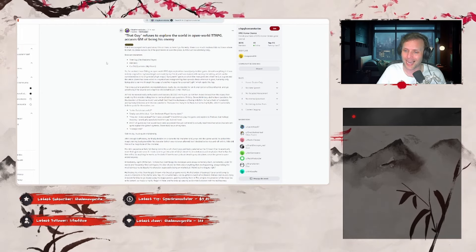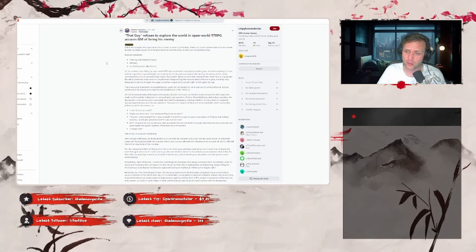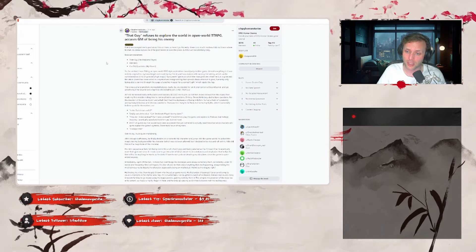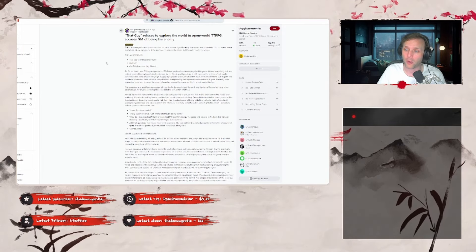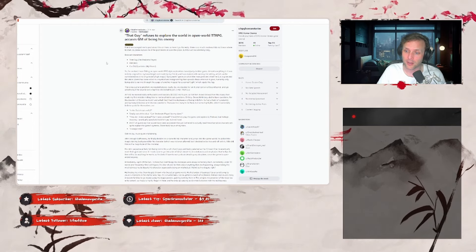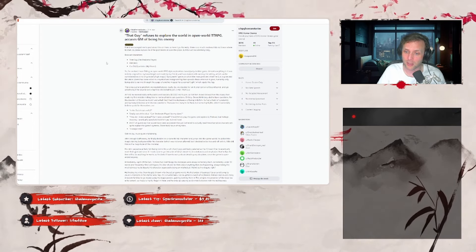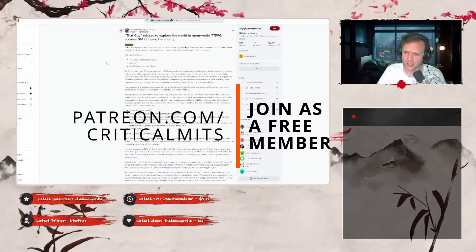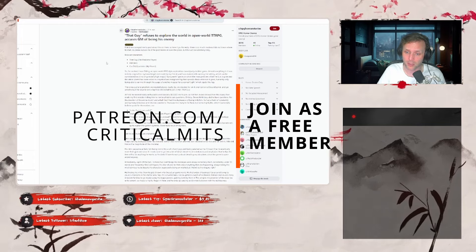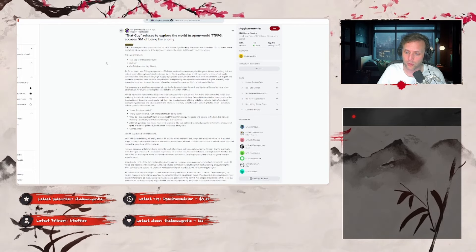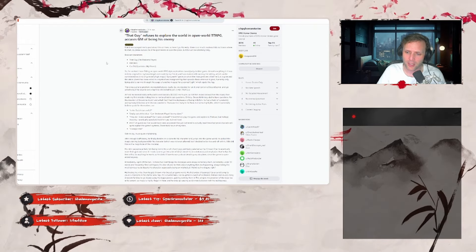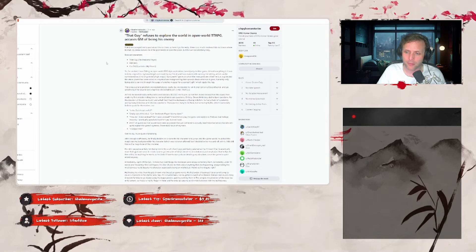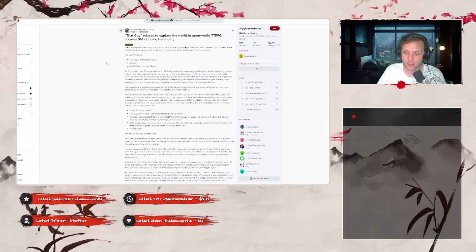Enter that guy. At first he seemed really enthusiastic and basically begged me to join, so I let him in, showed him the ropes, then made my first mistake: telling him not to be afraid to ask questions. Oh boy, oh boy did he have questions. For the duration of the entire month and a half I had the displeasure of being with him, he had a habit of constantly asking many ridiculous and obvious questions. There are too many to list here, but some highlights which I personally believe speak for themselves are: 'Is the social stat useful?' And totally out of the blue, 'Can I make irrelevant player my slave? How do I make undead? Can I raise undead?' I told him to play the game and explore to find out, but he kept insisting. I eventually caved and told him yes, but not how.